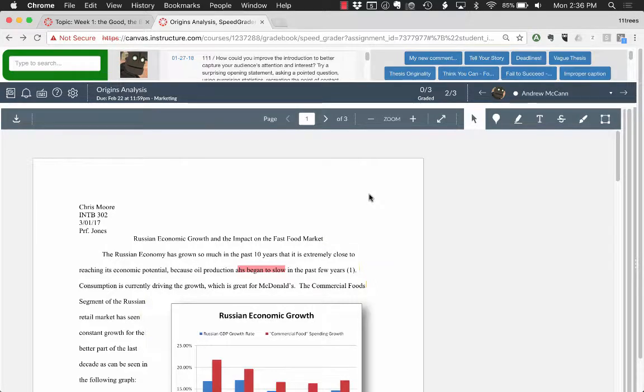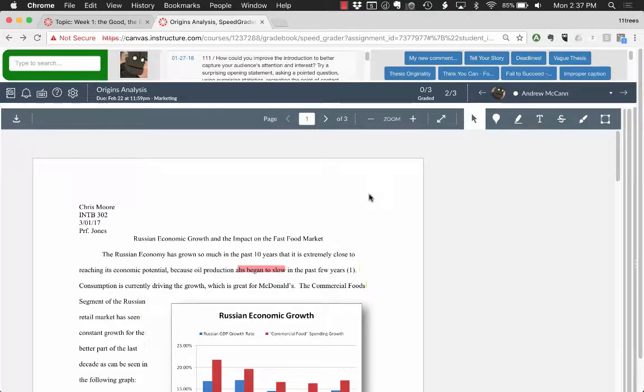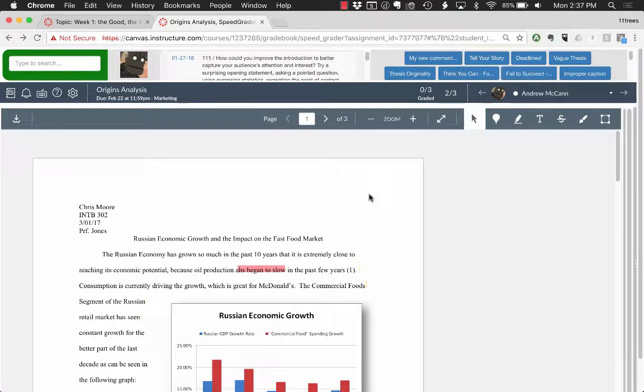Hey, this is Andrew with 11trees. I'm going to give you a quick run-through of Annotate Pro and our new toolbar feature that is designed to work beautifully with Canvas SpeedGrader and also Google Docs. You can check out a separate video on similar features and functionality in Google Docs.